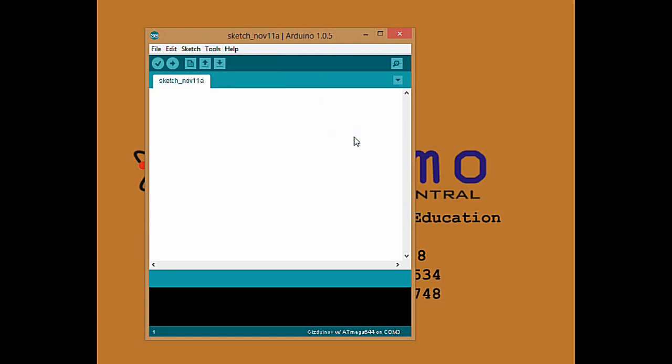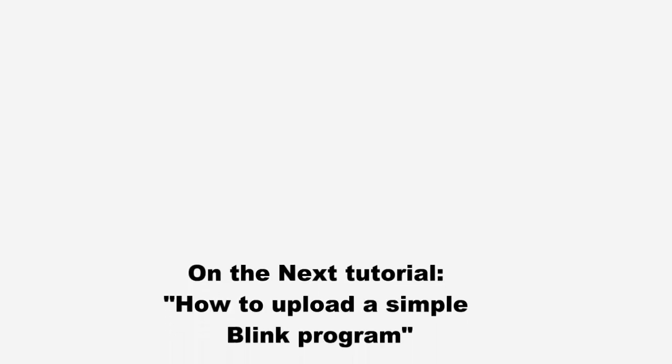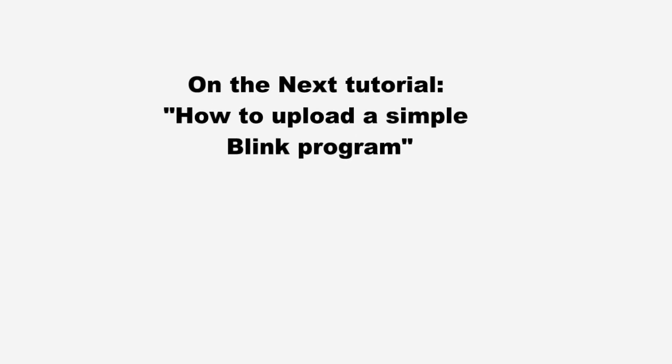Next video: how to upload a simple blink program on your Gizduino board.